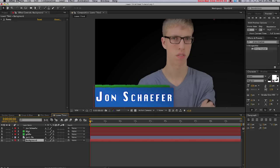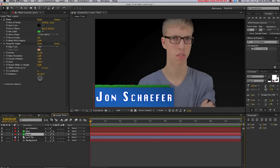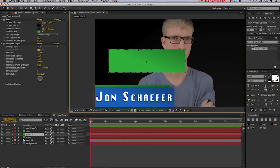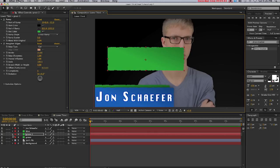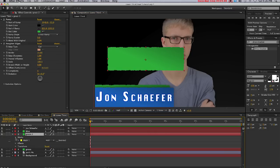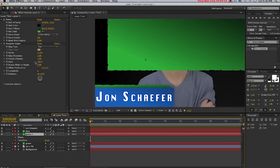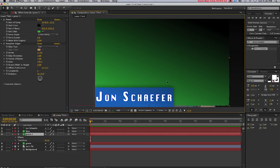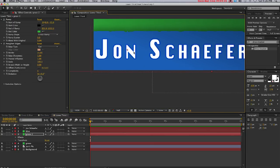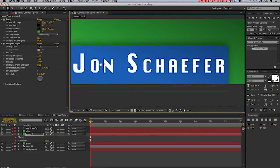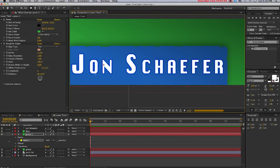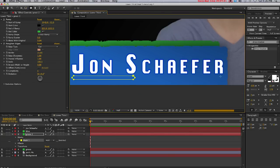Now I'm going to create a line under the text layer, so I'm going to duplicate the green layer and drag it up here. I'll click the arrow next to the green layer, come to Mask, and delete the mask. I'm going to reposition this down here and select the rounded rectangle tool again, and I'm just going to create a mask right under Jon Schaefer, a nice little line.